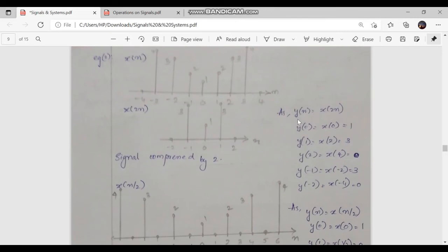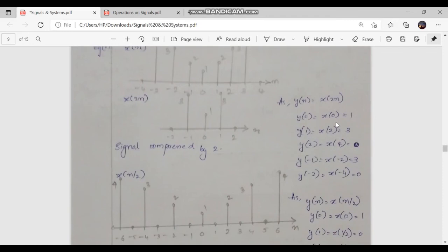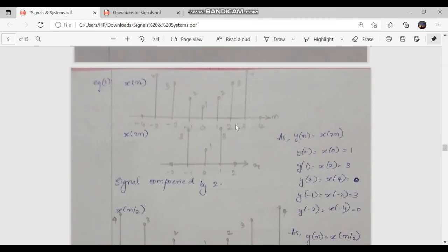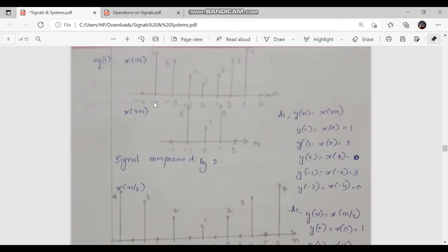We write the equation y of n equal to x of 2n, where a is equal to 2. For n equal to 0, y of 0 equals x of 0 which is 1. For n equal to 1, y of 1 equals x of 2 which is 3. For n equal to 2, y of 2 equals x of 4 which is 0. For n equal to minus 1, y of minus 1 equals x of minus 2 which is 3. For n equal to minus 2, y of minus 2 equals x of minus 4 which is 0. So the signal compressed by 2 is obtained here.